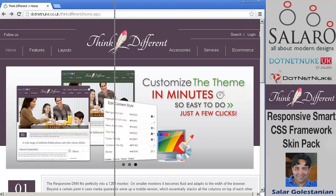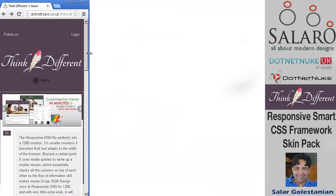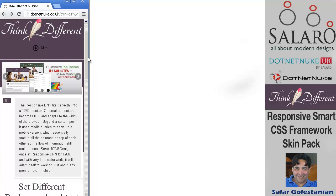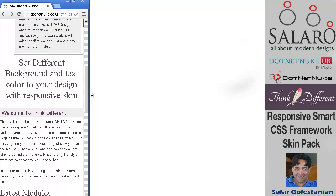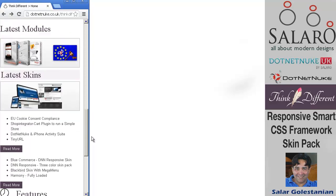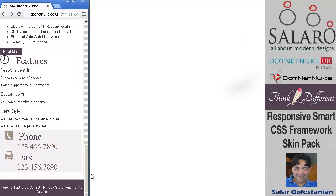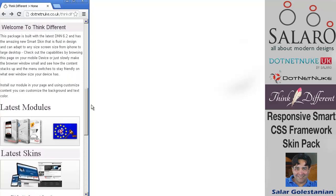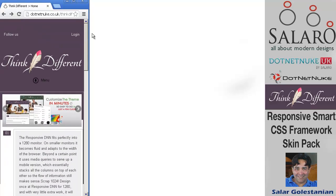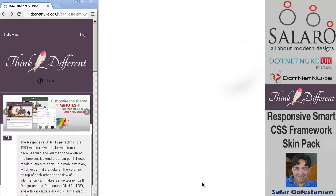When we go smaller to around iPhone size, you can see how the content stacks up. I'm sure by now you know all about the advantages of responsive design when you're viewing the same content on the smartphone.